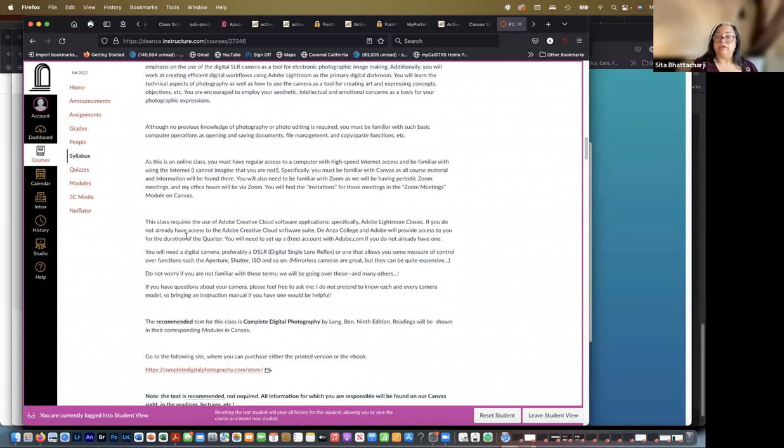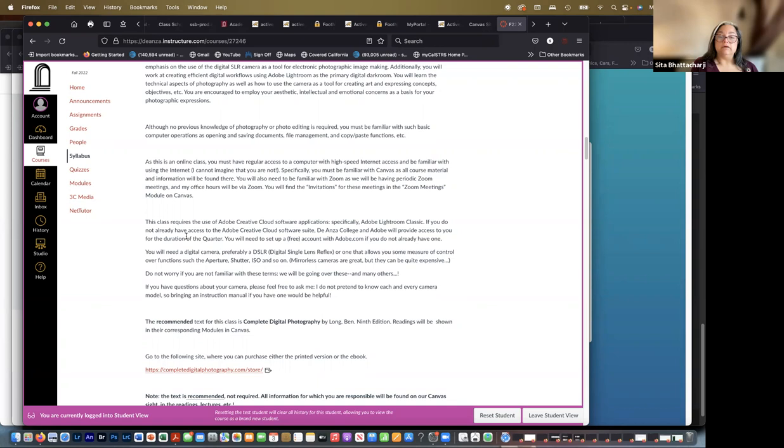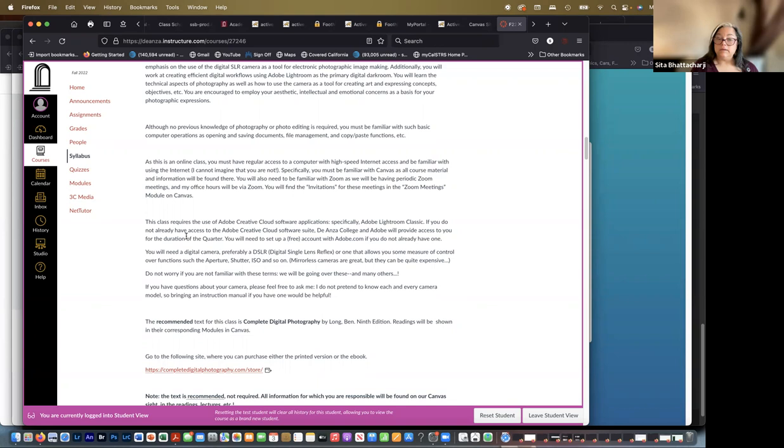Mirrorless cameras, which are in some ways a newer type of camera, are great, but they can be expensive. If you're not familiar with the terms and so on, we'll go over them and many other things. If you're in need of a camera, the first thing to do, I would say, is to ask friends and relatives if they have a camera lying around that you can borrow.